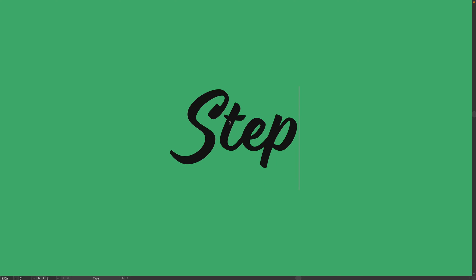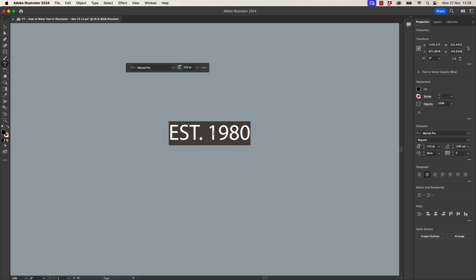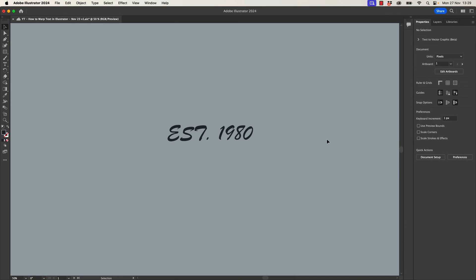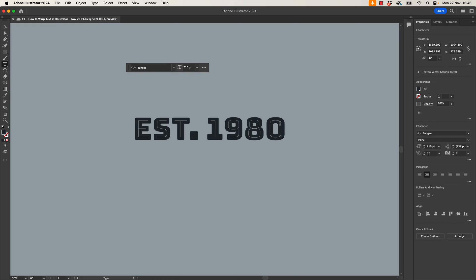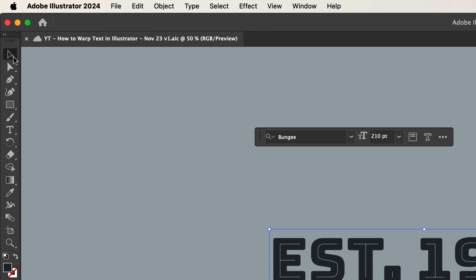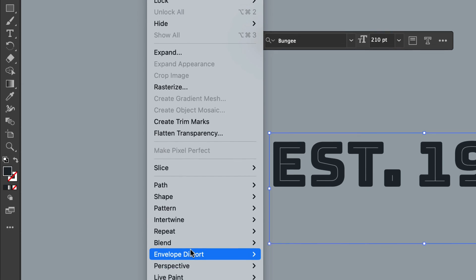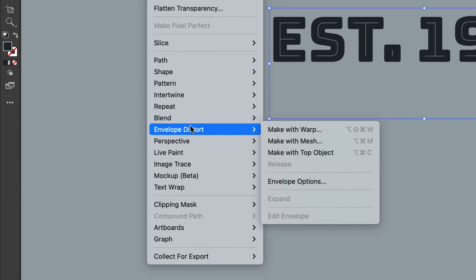All right, step one. To start, let's type some text and pick yourself a font. I'm not exactly sure why it's fun to poke fun at Brush Script, but it is fun. Now select the text with the black arrow, the selection tool, and go up to Object, go down to Envelope Distort and choose this one, Make With Warp.